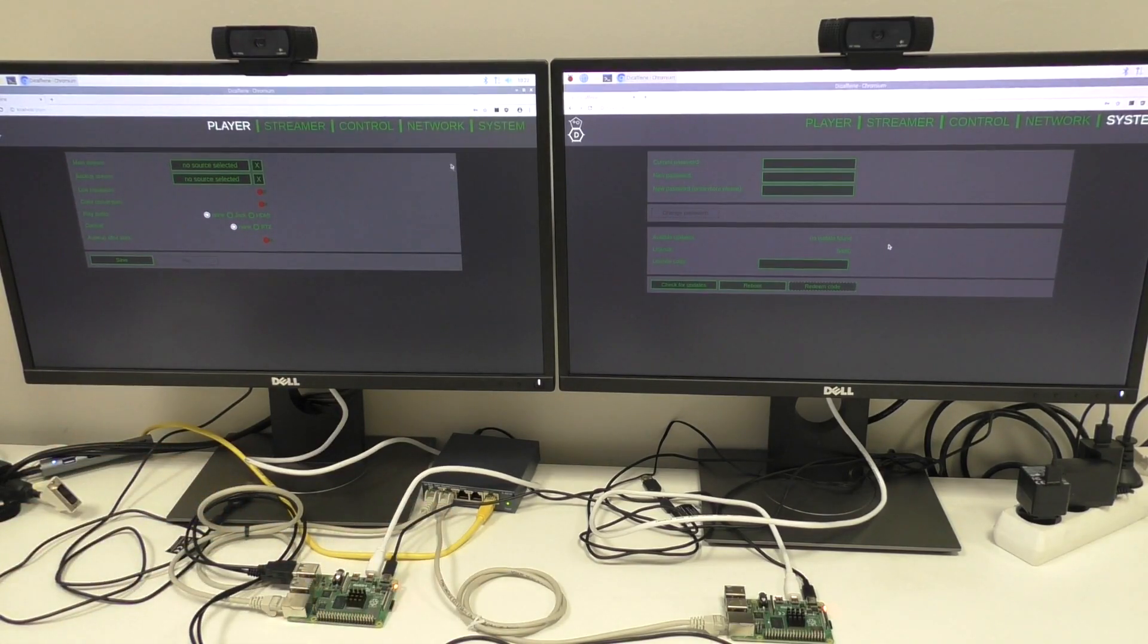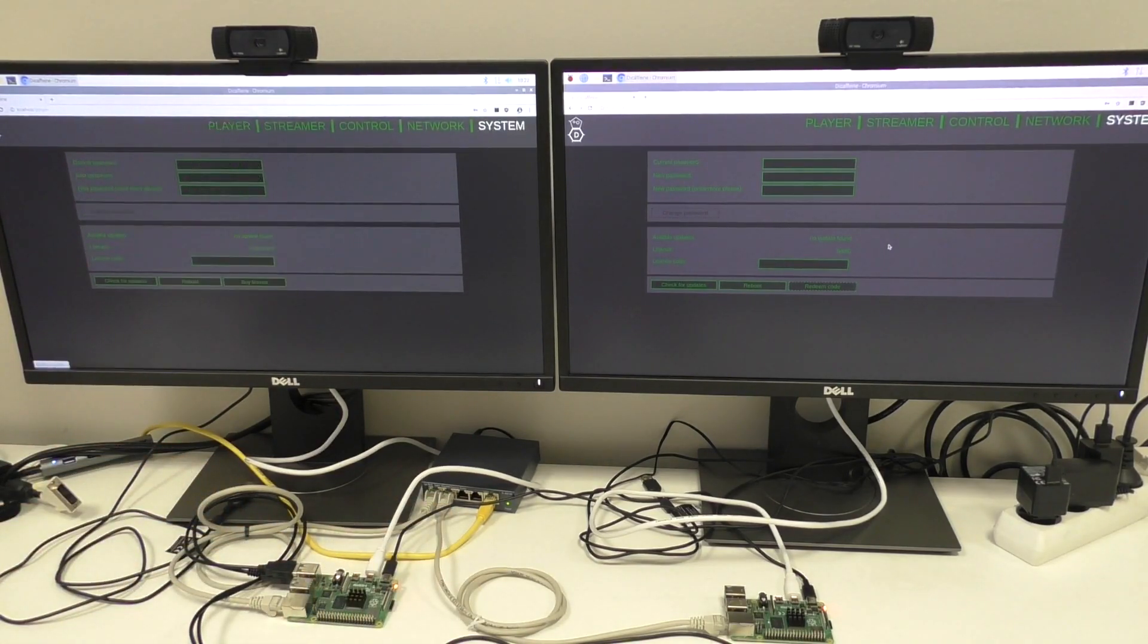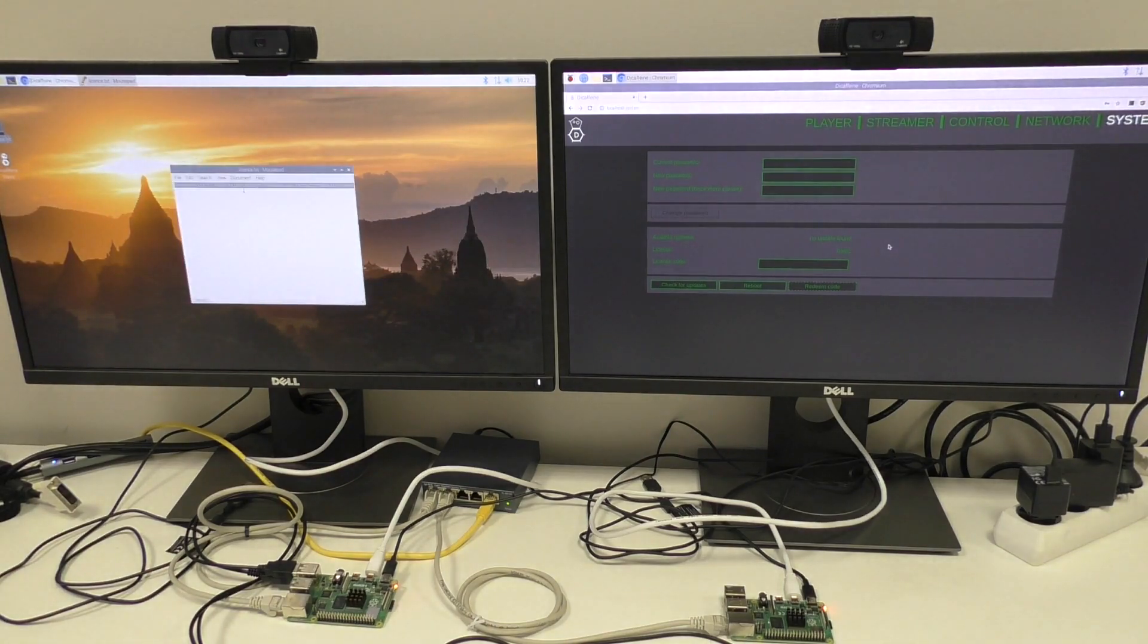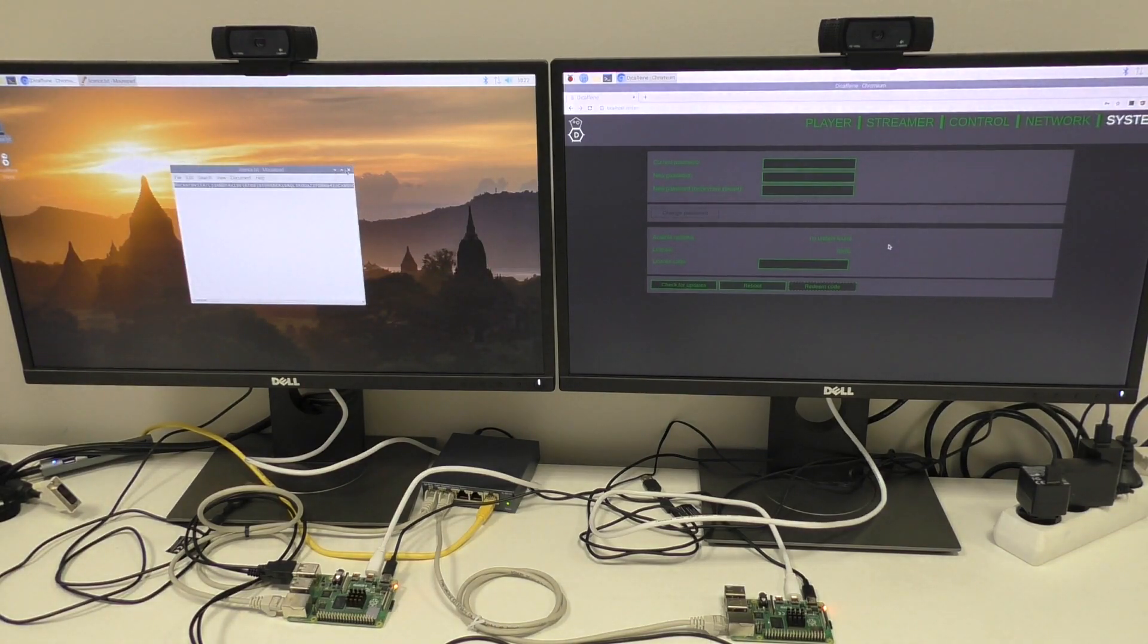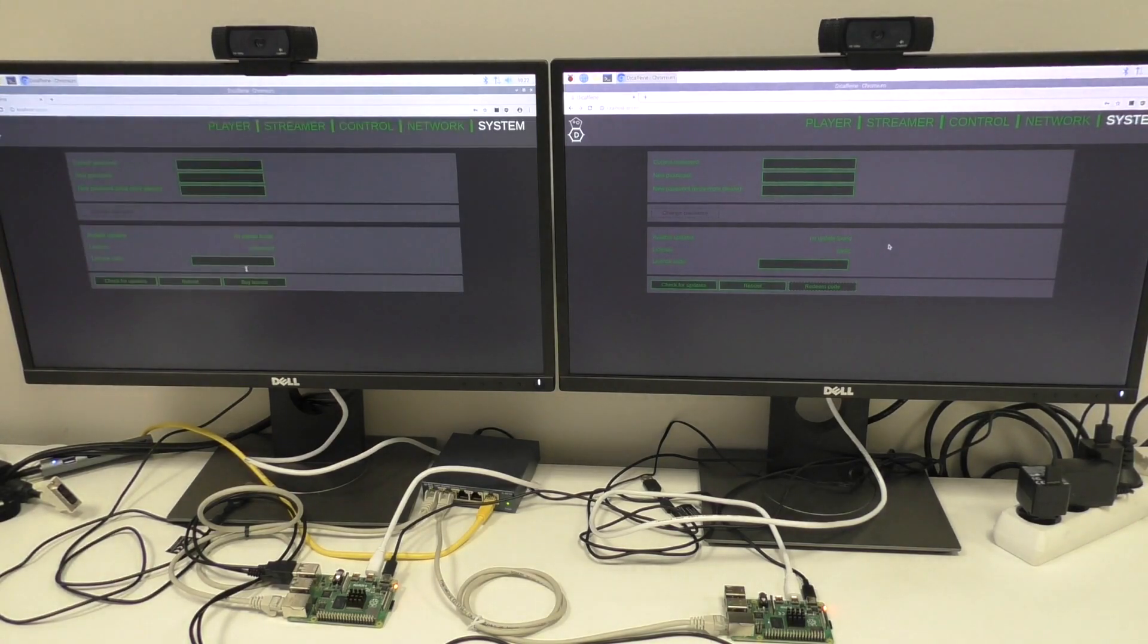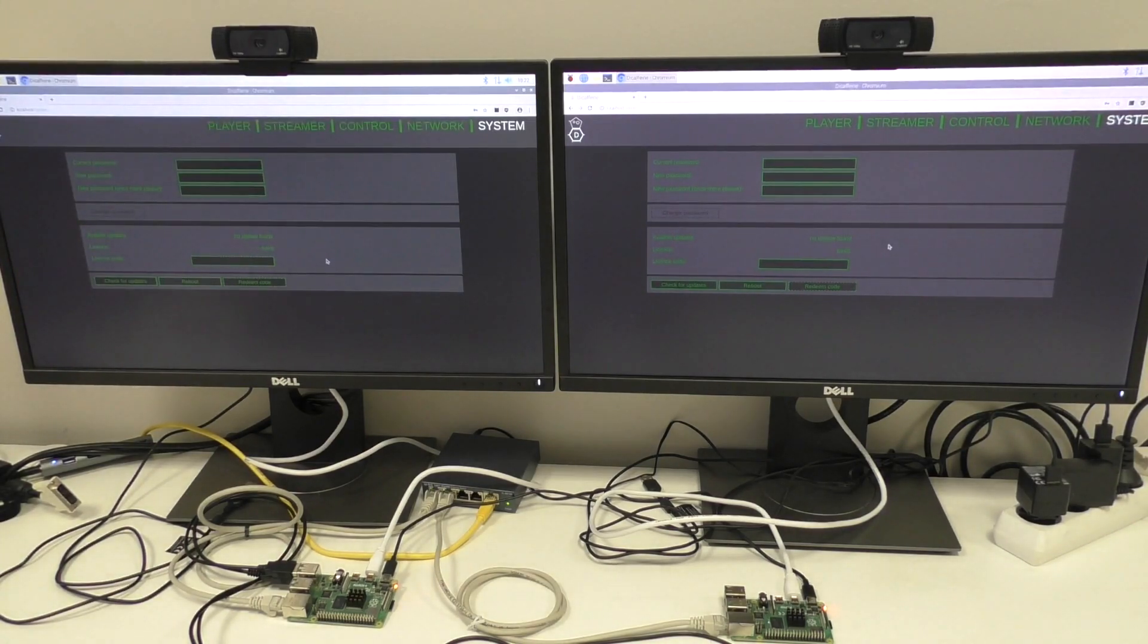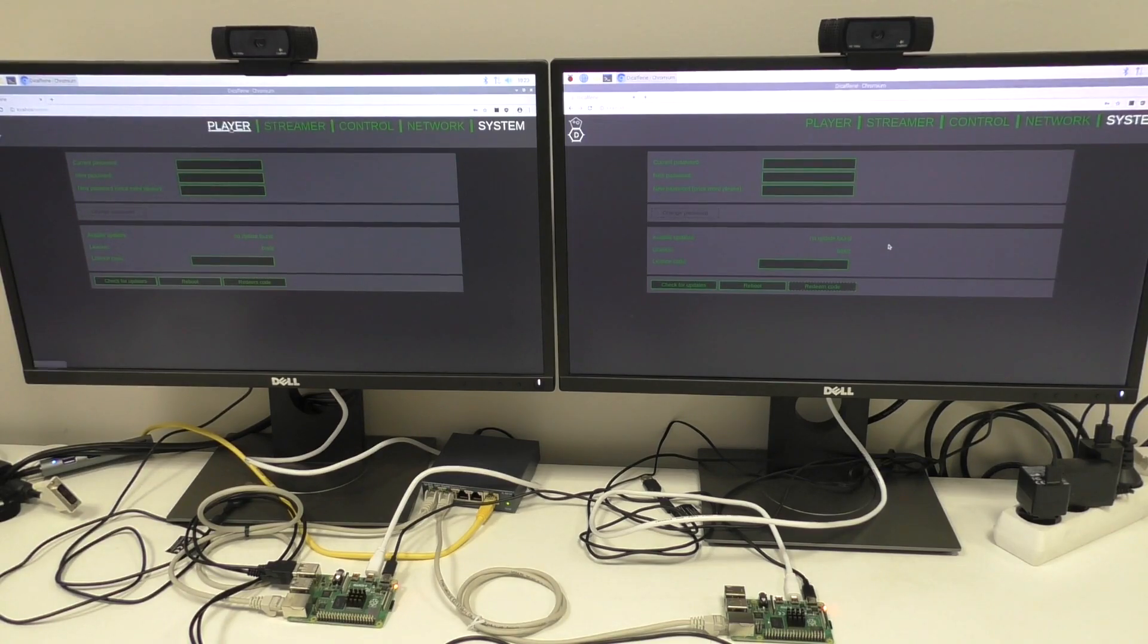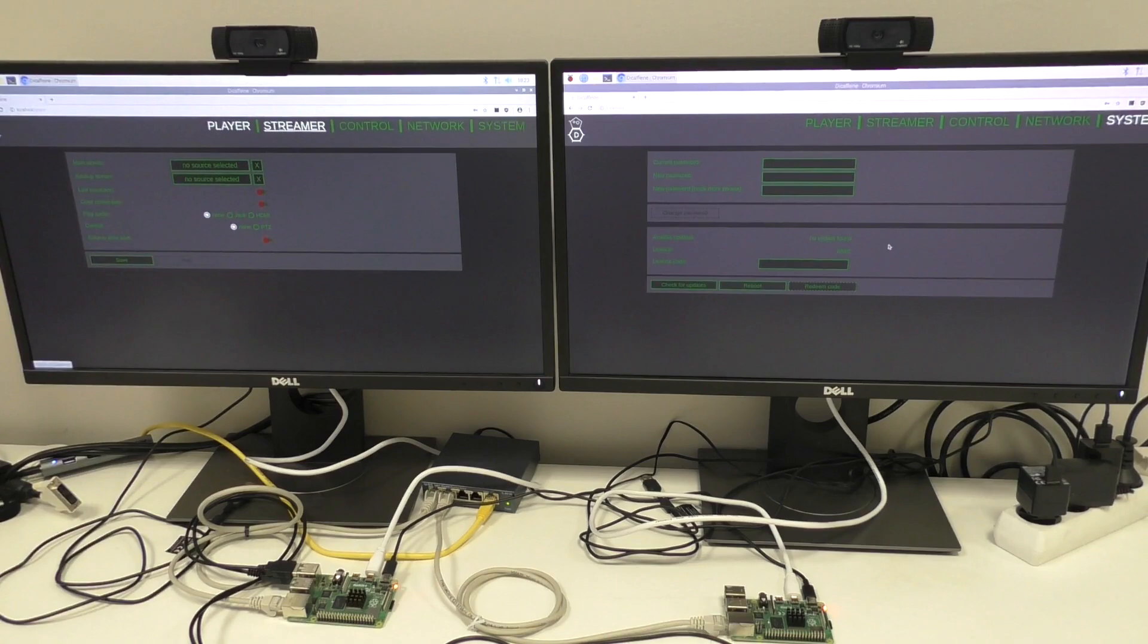I already prepared the system. Let's copy the license and enter the code. Perfect. You've probably already seen player setup. What's new here is a streamer setup.